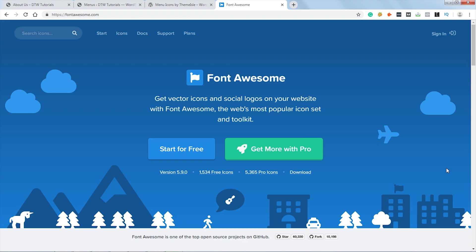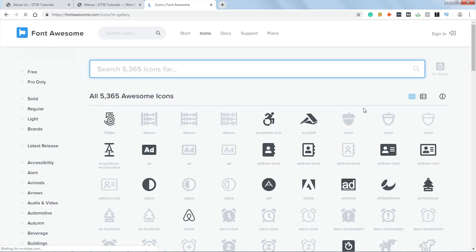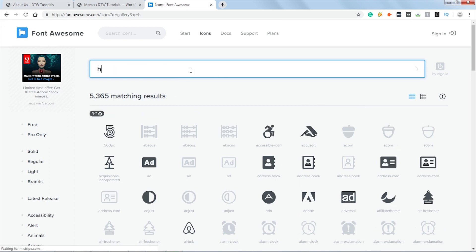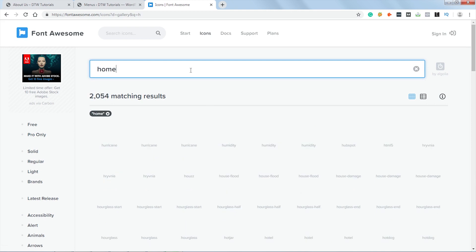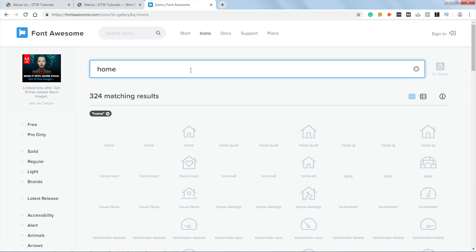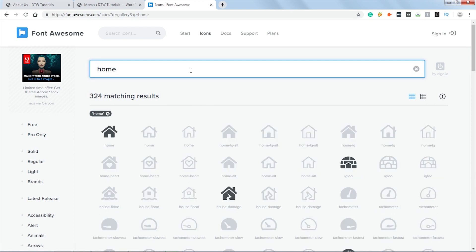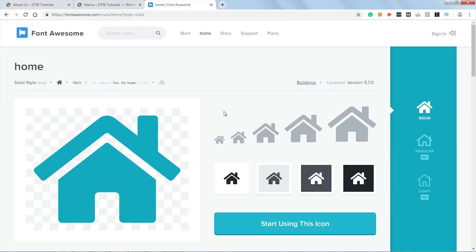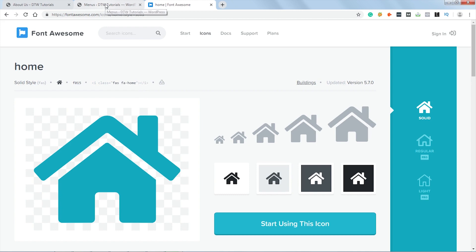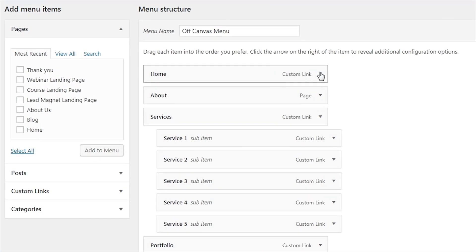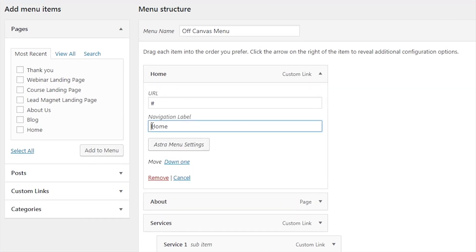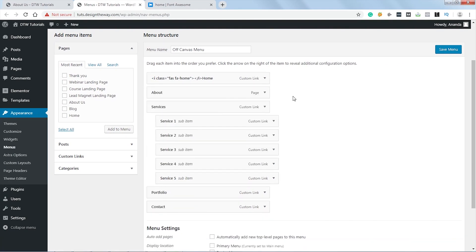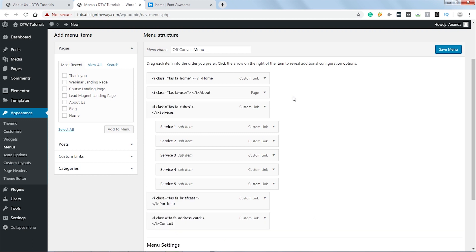Let's close this window and now let's go to icons. Now let's search for an icon, I will search for home. Let's choose this icon, click over here. Now I need to copy this HTML code, simply click over here and it will be copied. Let's get back to our menu. Let's open this and I will paste it over here. Similarly I will add icons to other items. So I've added icons to each item except for submenus. Now let's save the menu.